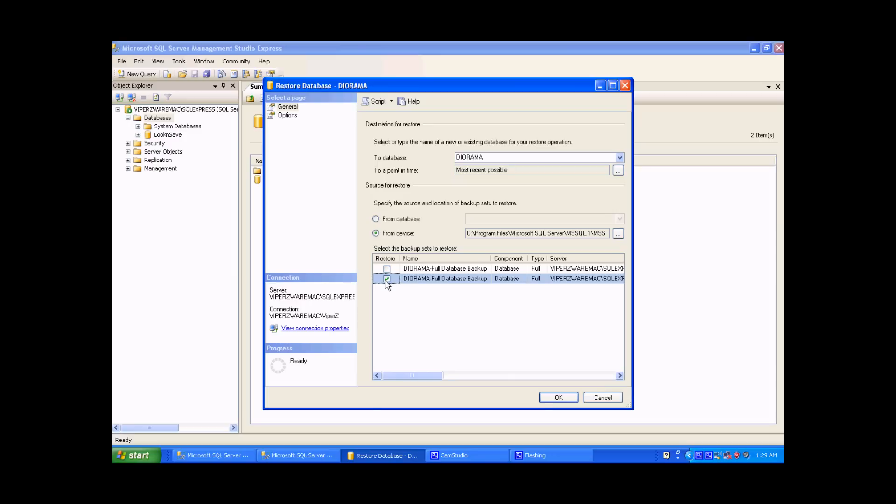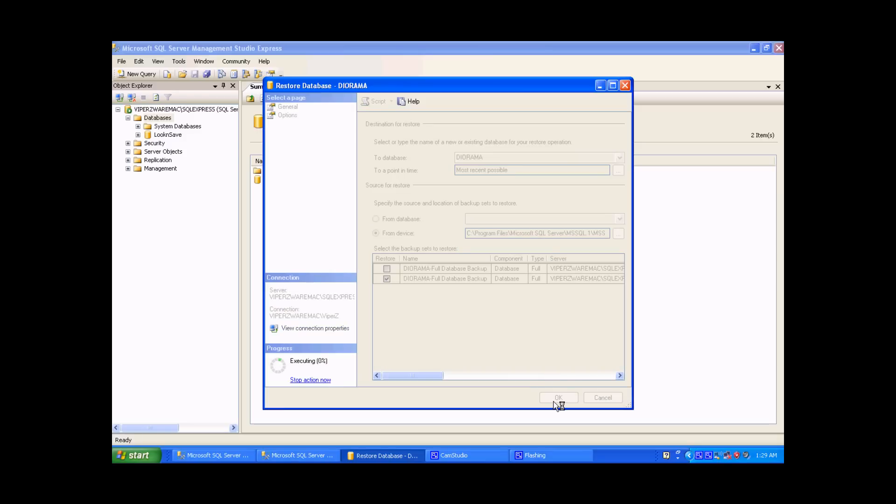So now that we have selected the correct date, we can click OK, and it will begin loading our database onto the SQL server.